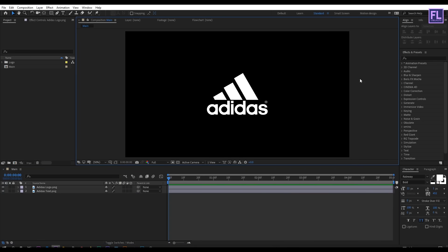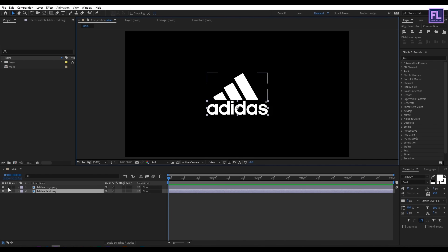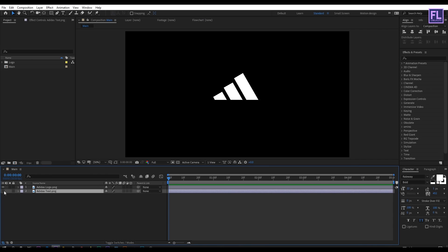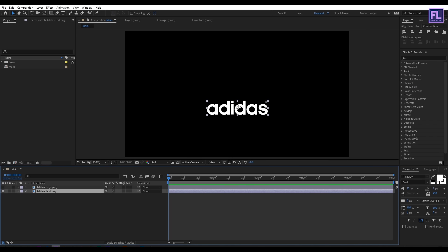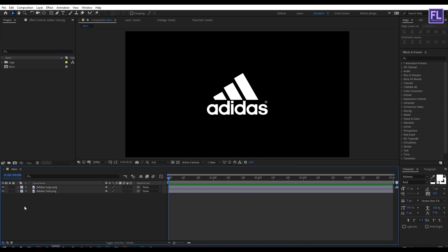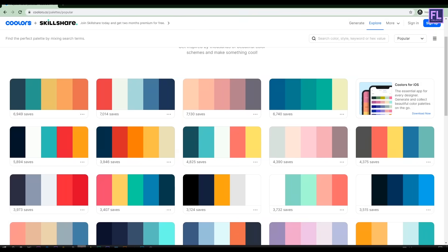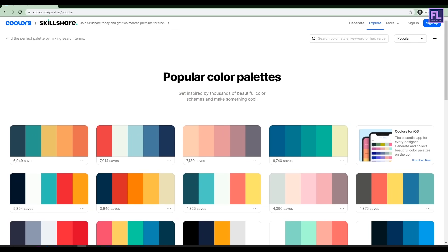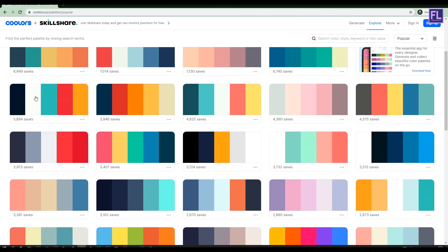First, create a new composition and then import your logo. I have divided this logo into two parts — here is the first one and here is the second one. After that, go to the colors.co website where you can find a lot of amazing color palettes. Choose one of them.